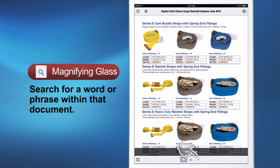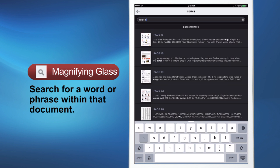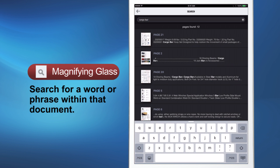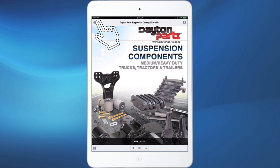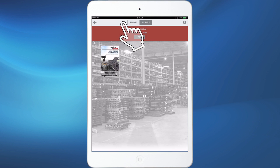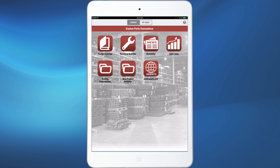The magnifying glass allows you to search for a word, phrase, or part number within that document and then guides you to the page or pages where that word or part number is found. To exit this mode, click the Home button. You can then select Library, then click the back arrow to return to our full library of online documents.